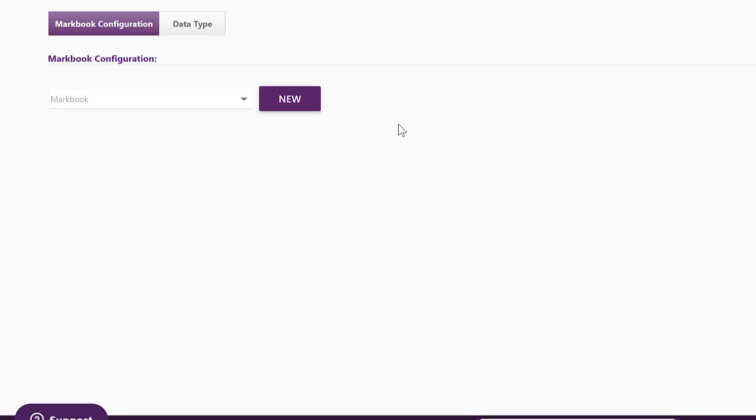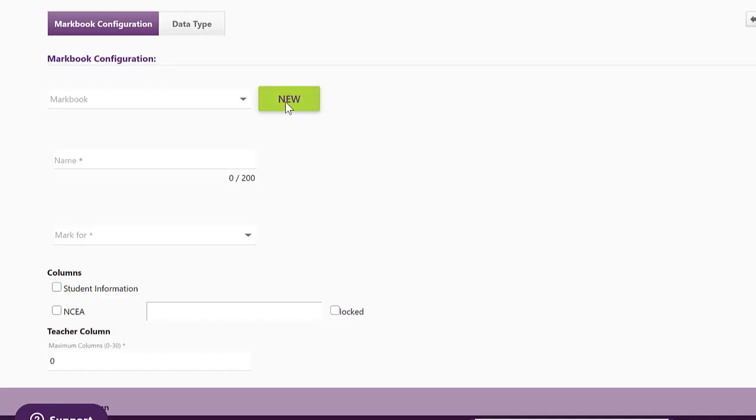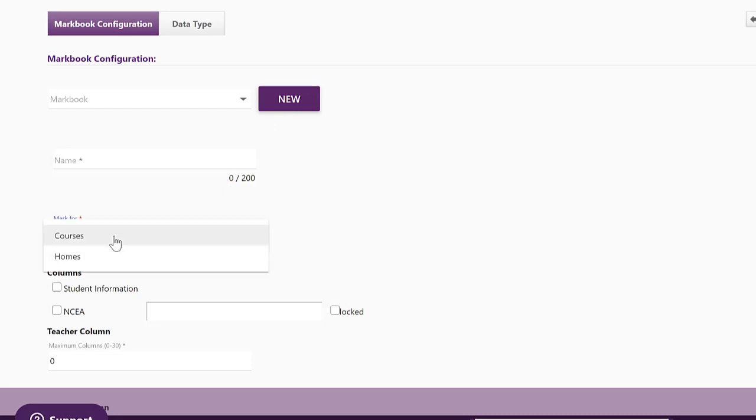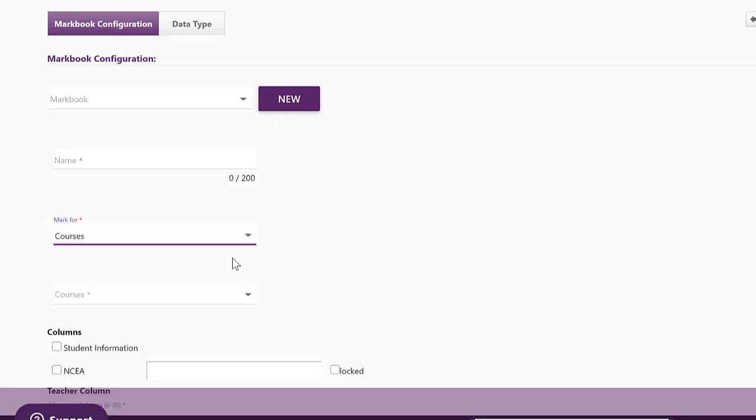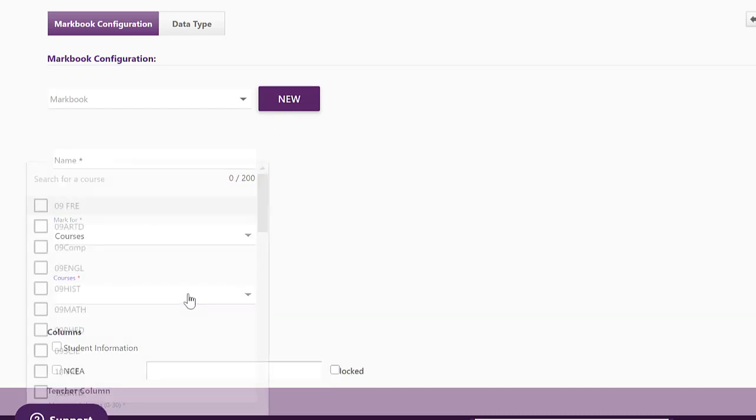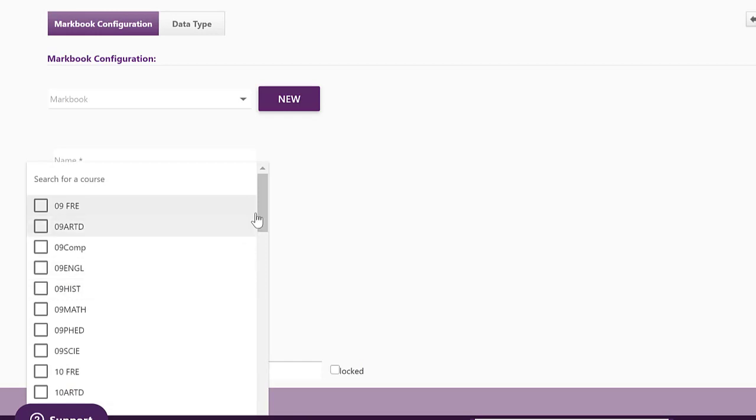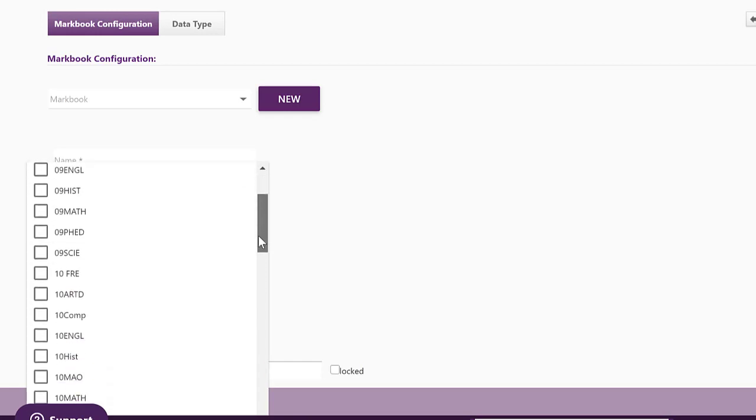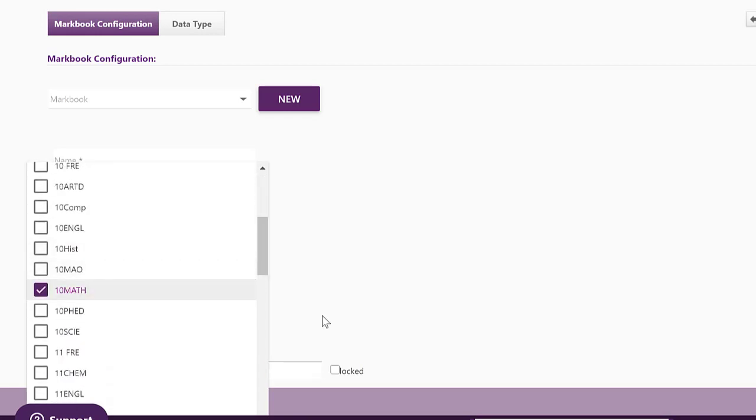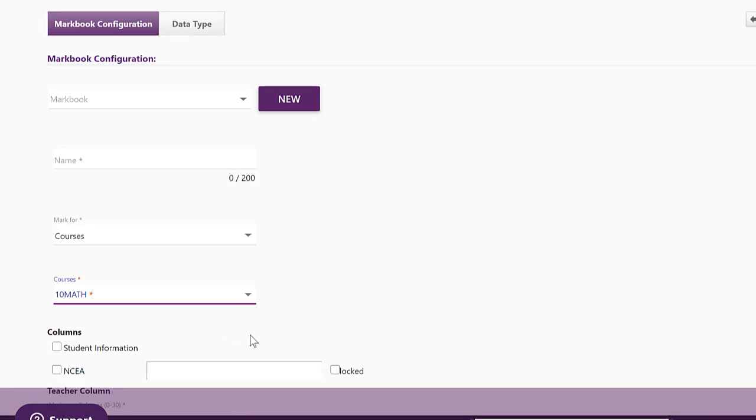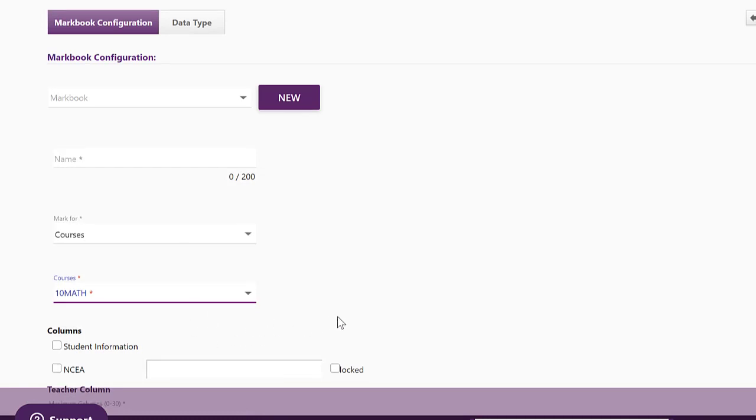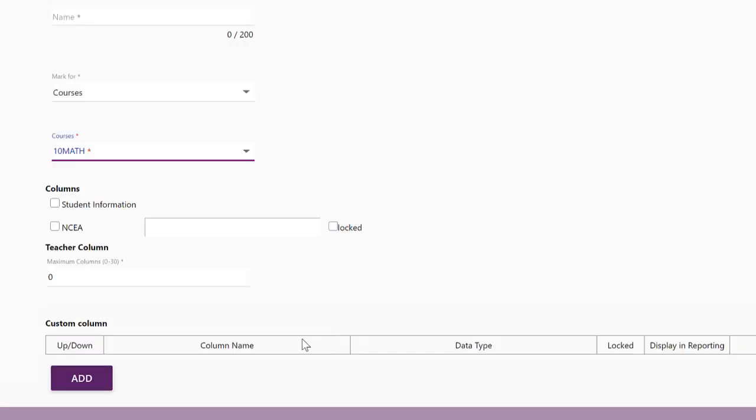If you're in an area school or a secondary school and you're creating a new Markbook, you will find that you can mark it for a course or for a class. So for a course, it's going to come up with all your subject courses there. You can create a Markbook for each one that's necessary or you can even combine some together if you wish.